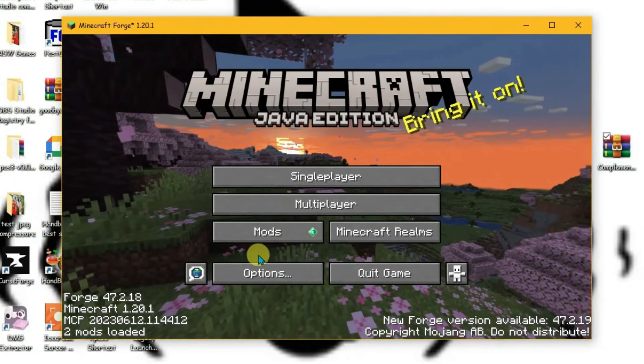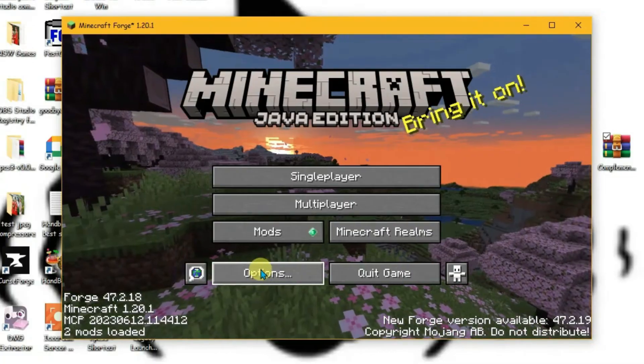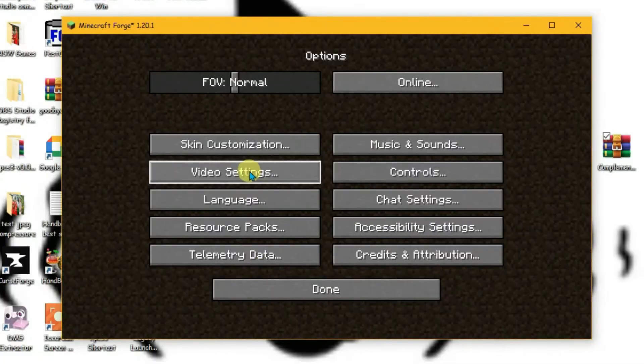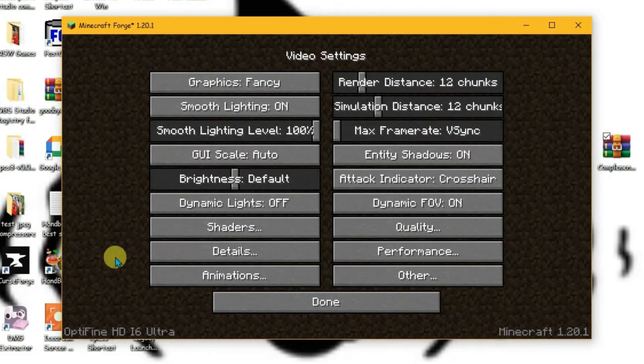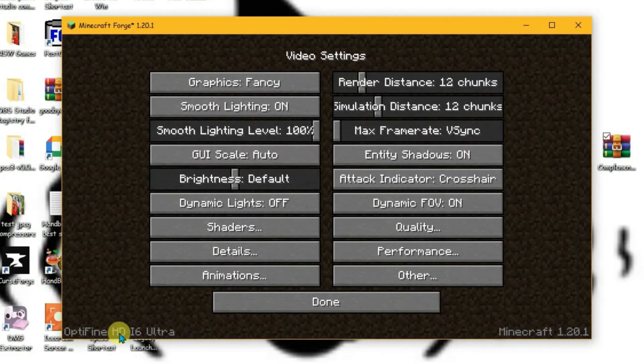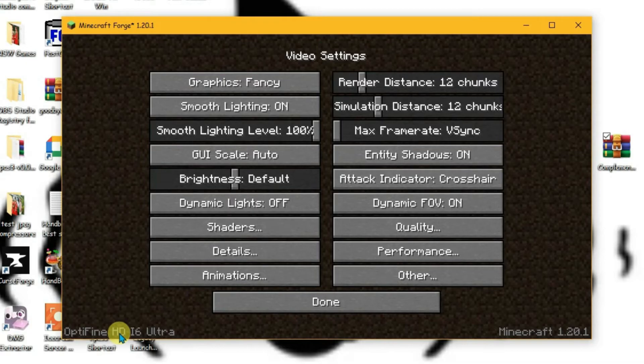To use this shader, go to Options, then Video Settings. If you successfully installed Optifine, you'll see text that says Optifine at the bottom, and you'll also get a Shaders option.